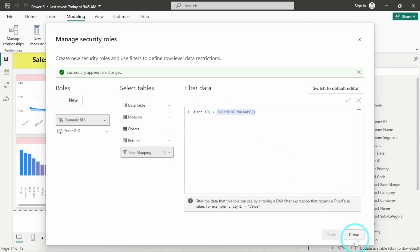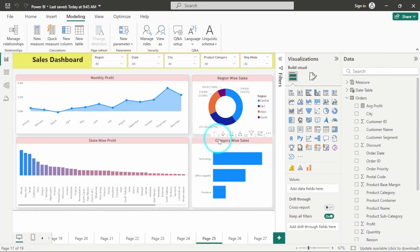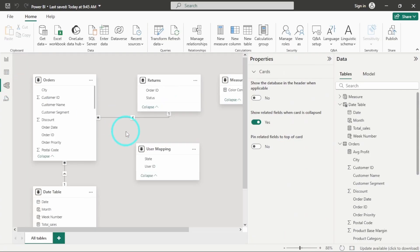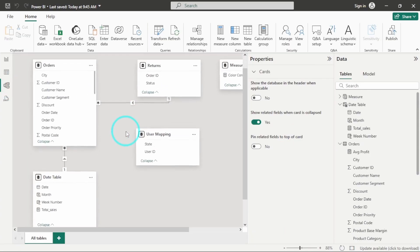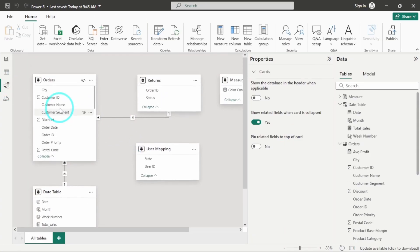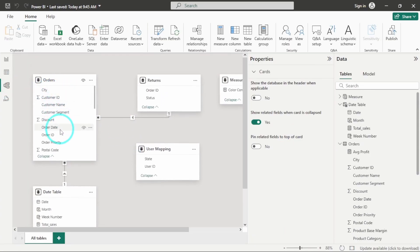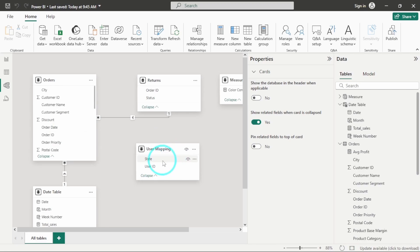So it has now successfully applied, I will click on close. And let's see our data modeling now. So you can see this is our orders table and this is the user mapping table. But there is no relationship between these two tables. So we will have to create that relationship.